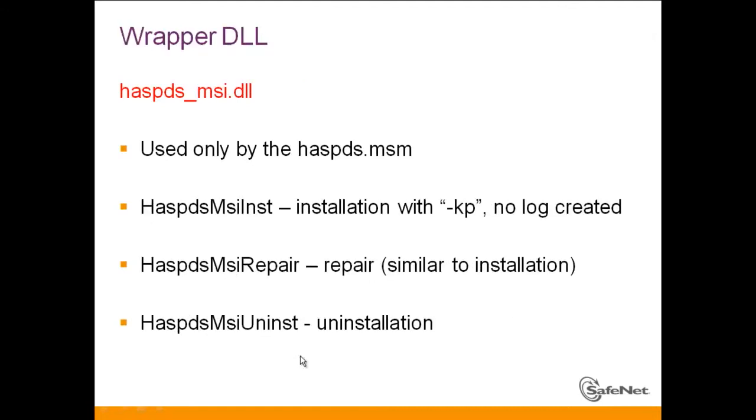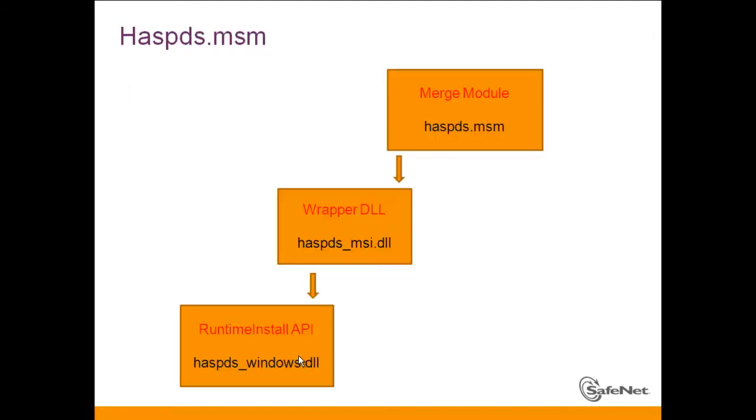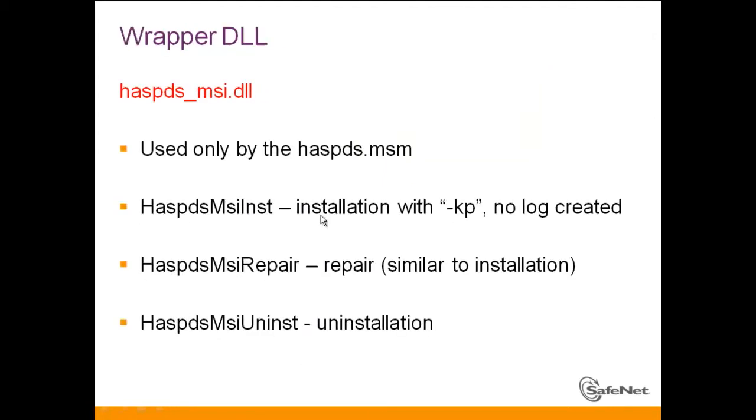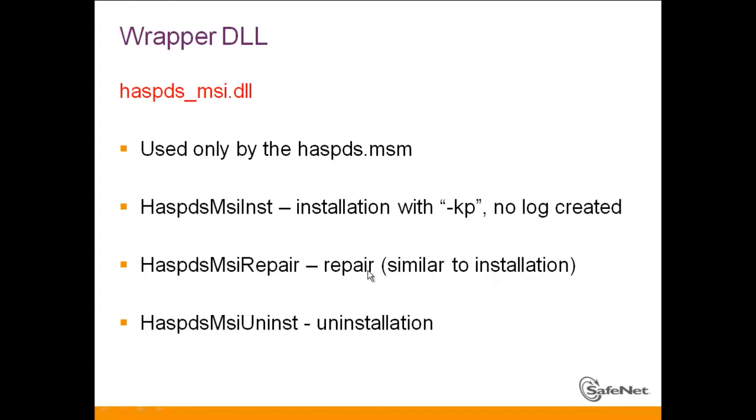Now with the Wrapper DLL, which just calls the Runtime Install API, what do we have? We have, first of all, Hasp DS MSI installation, Hasp DS MSI Repair, which is like installation but repair, it just proceeds on the current installation. And we have Hasp DS MSI for uninstallation.